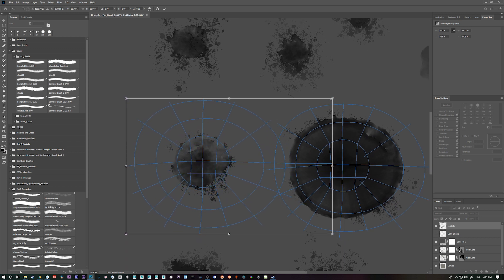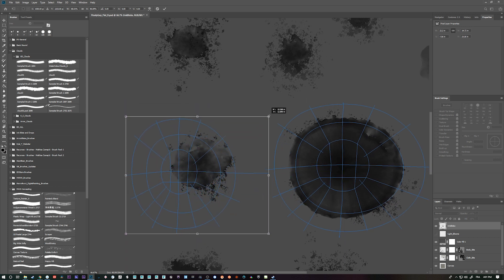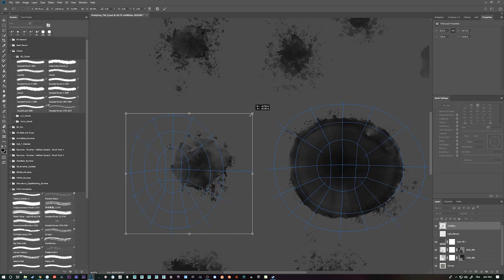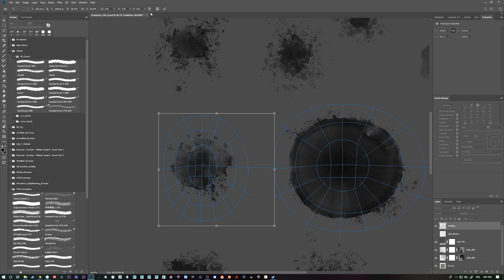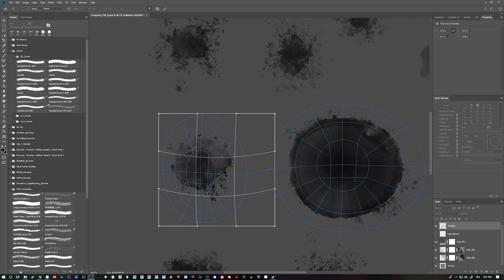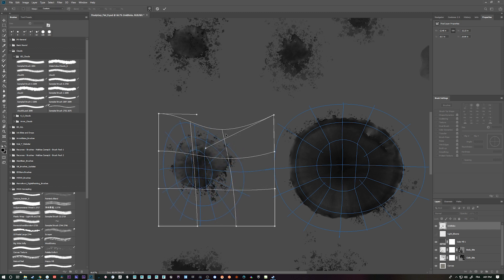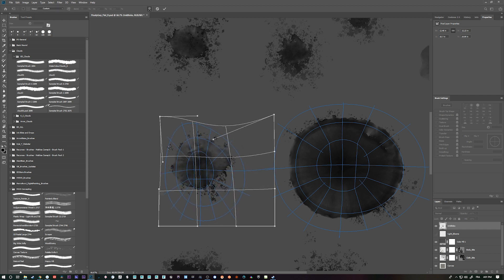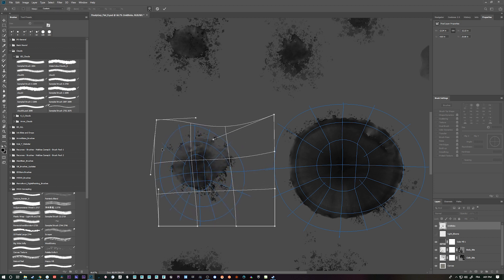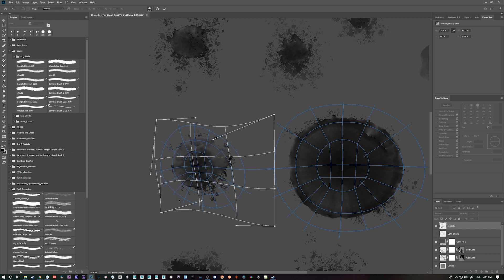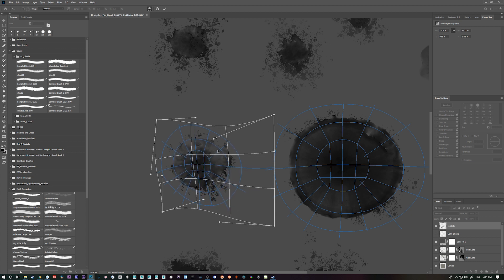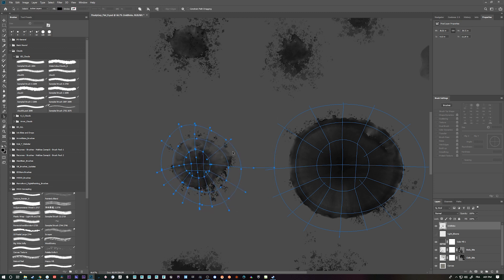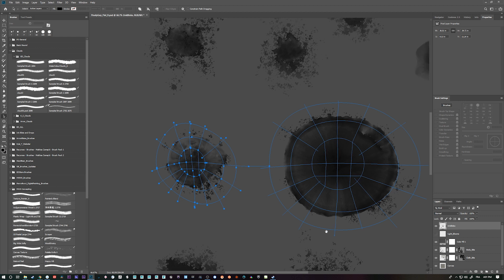And if you want, you can even use the mesh warp tool to make it fit more. So you can have this sort of circular shape and just reform it. If you really want to have something that you can turn into spheres. But I didn't really care.